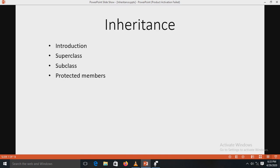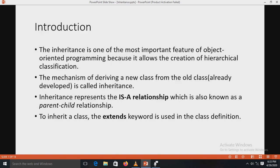We are starting the sixth unit on inheritance and polymorphism. Inheritance is one of the most important features of object-oriented programming because it allows the creation of hierarchical classification. The mechanism of deriving a new class from an old class — that old class is also called a base class or super class — is called inheritance.